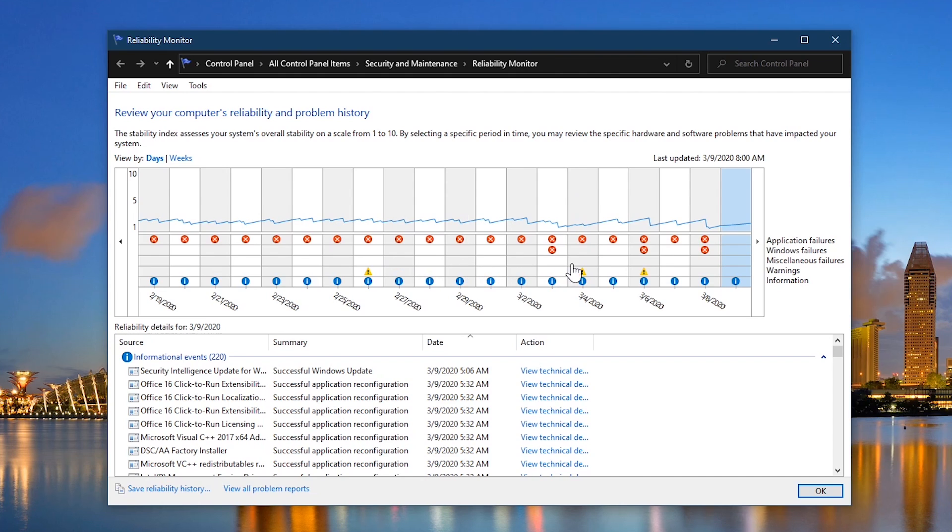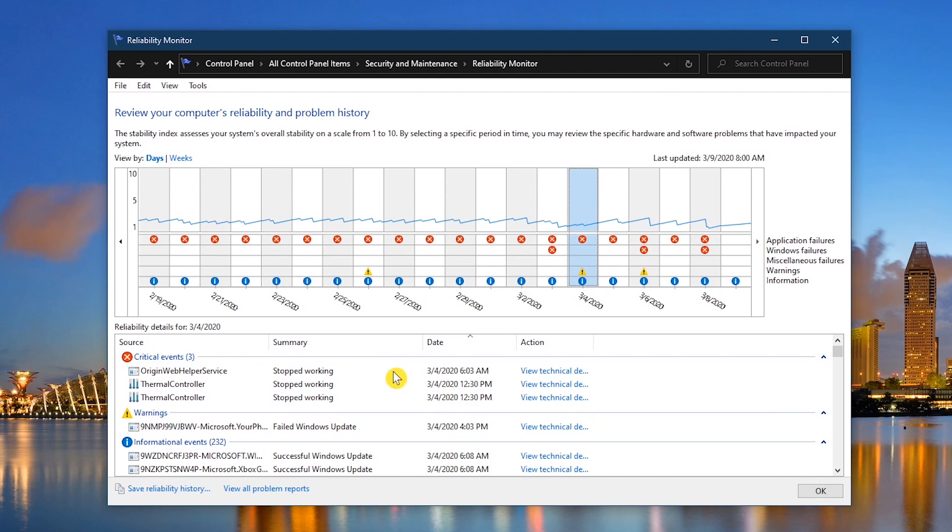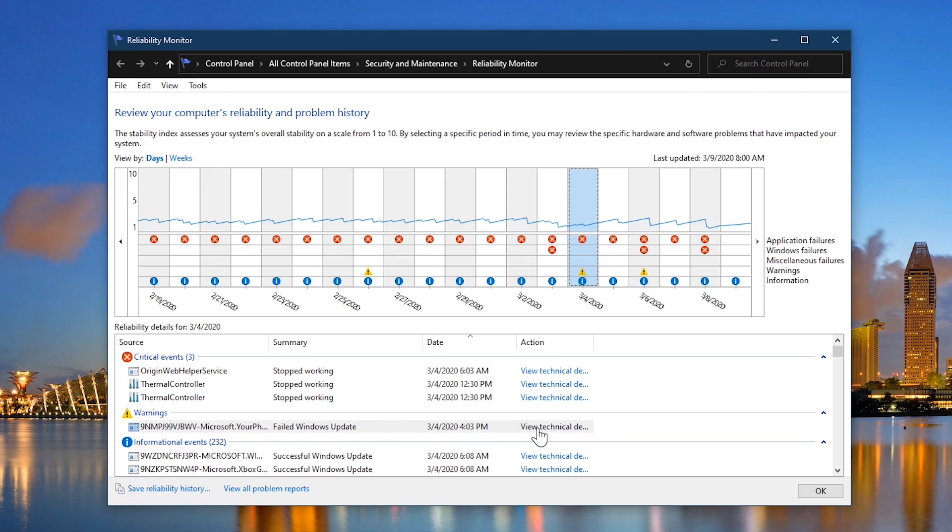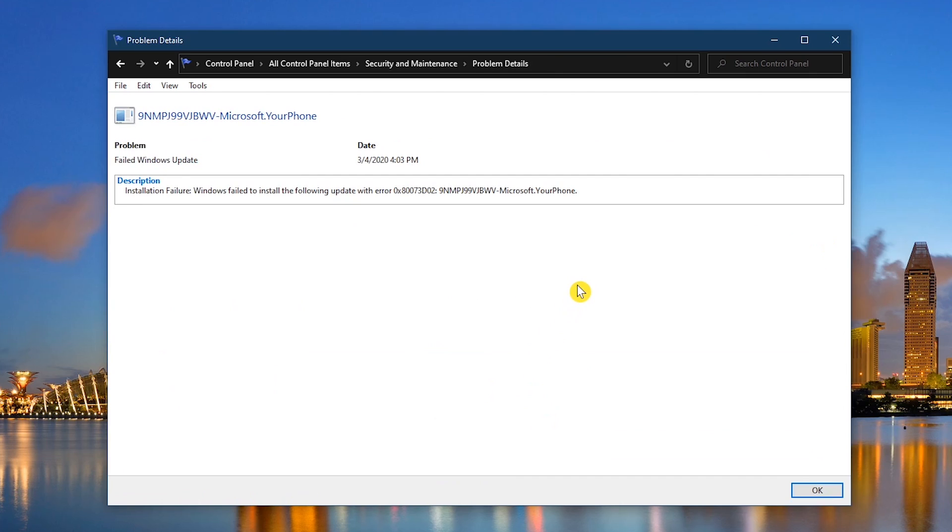When you select a day, below it lists the critical events and warnings. Below those are the informational events in blue, which you don't have to worry about. For any issue, when you click View Technical Details, you'll see a description that might help you to resolve your problem.